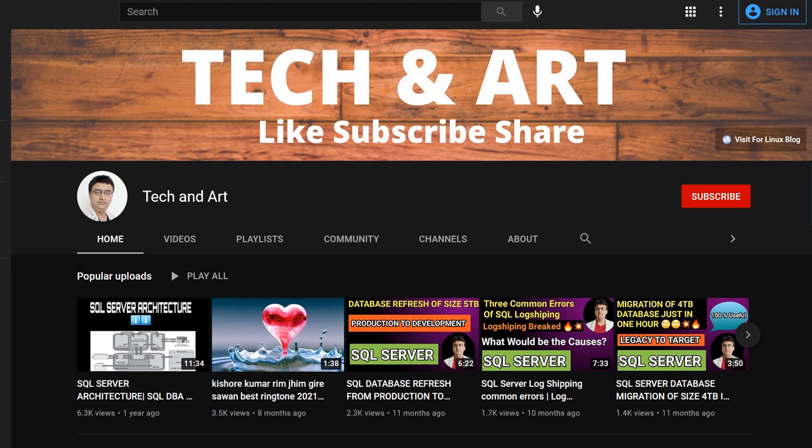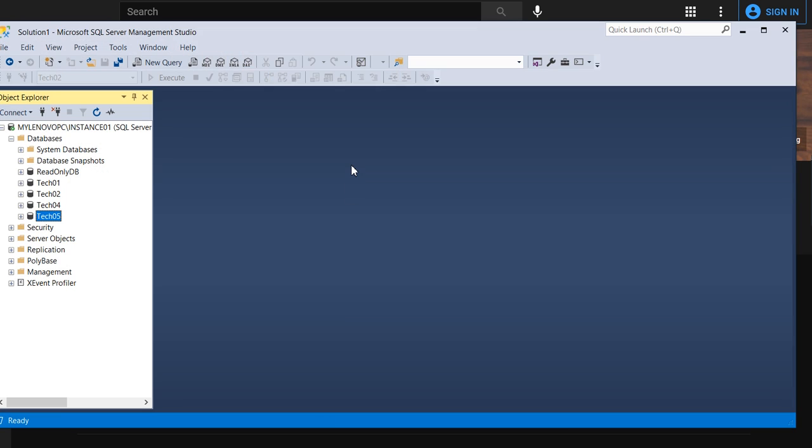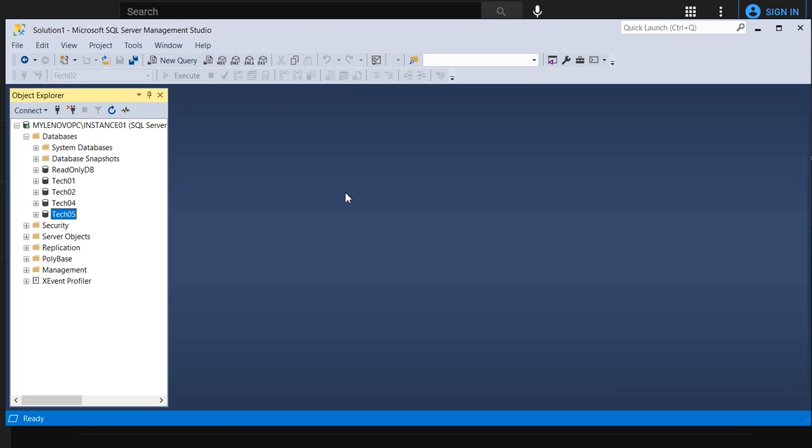Let me connect to my Management Studio first. So this is my Management Studio. Now the point is, can we restore a particular table in SQL? Yes, we can.